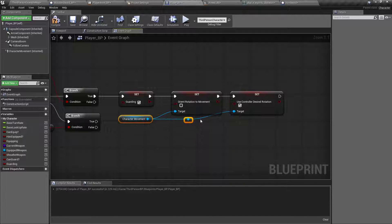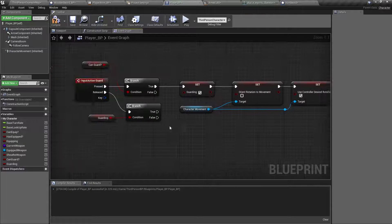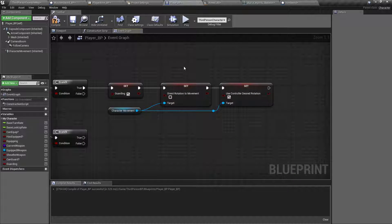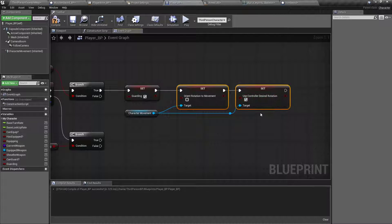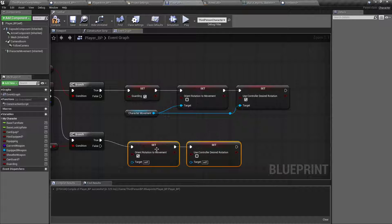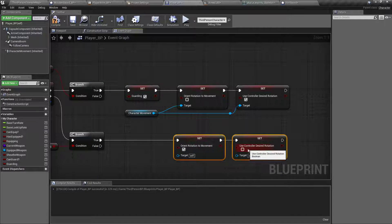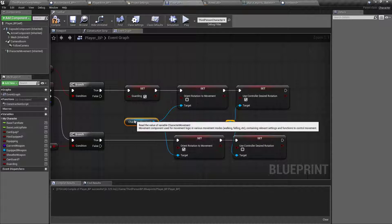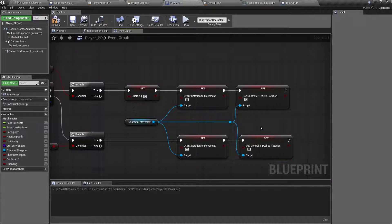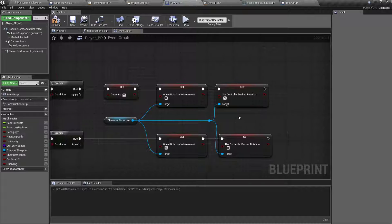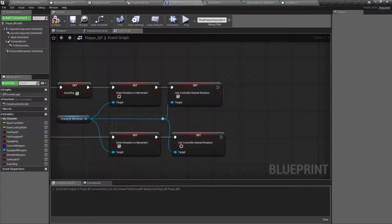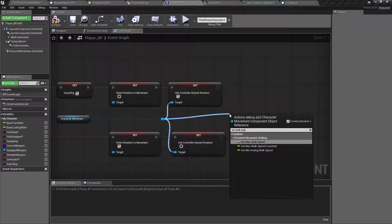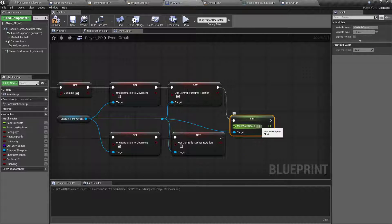We'll just bring that up real quick. In case you don't remember, it's box select and Q in order to line them up better off of each other. If you have OCD like me, we'll go ahead and box select, control C, control V. If they are guarding, then we want to set that back to its default of orient rotation to movement. And use controller as our rotation to false. Hook both those up.